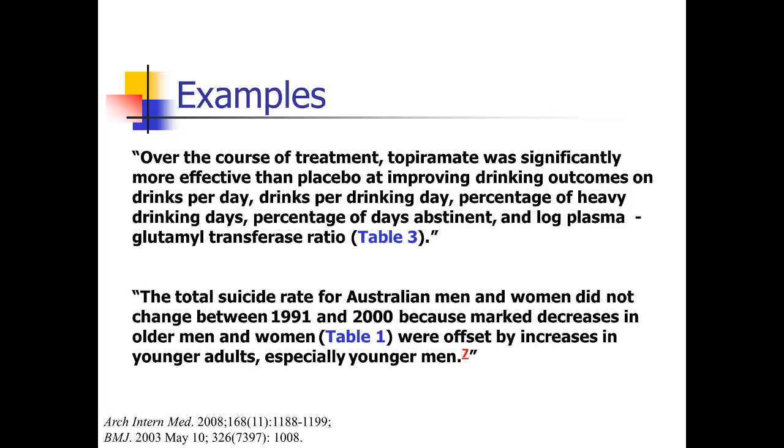That's the way the results section is supposed to read. Notice it's not going to be very lengthy — you want to keep it pretty succinct.